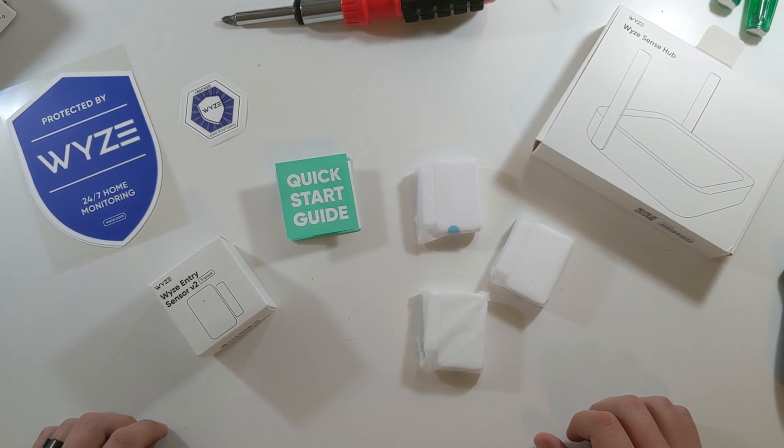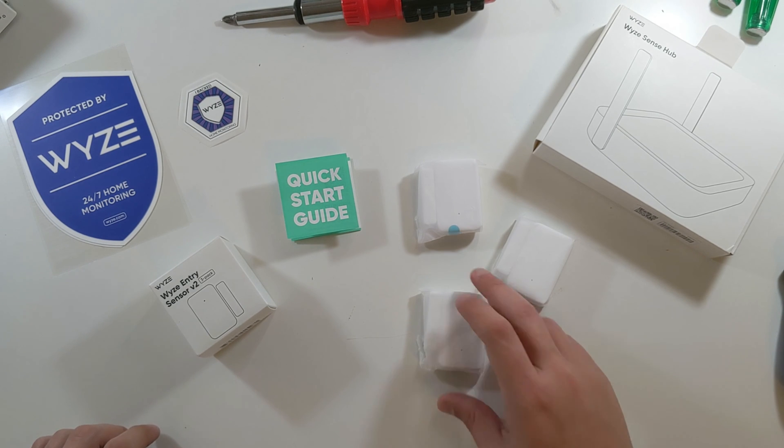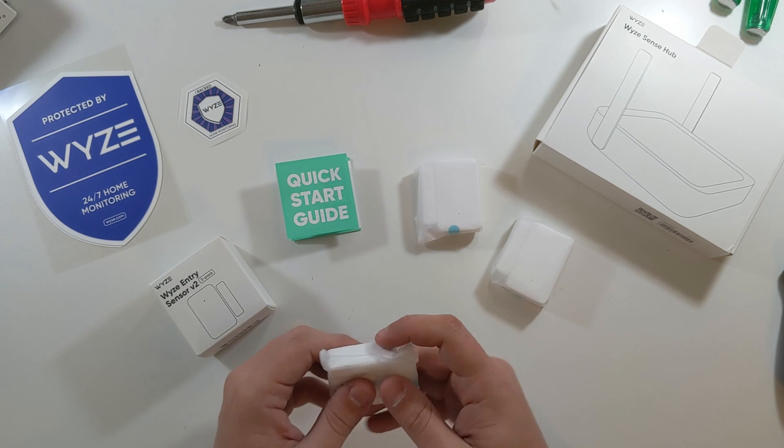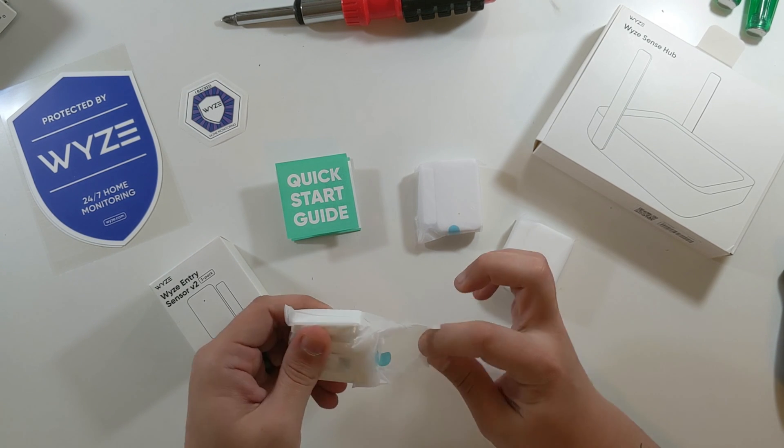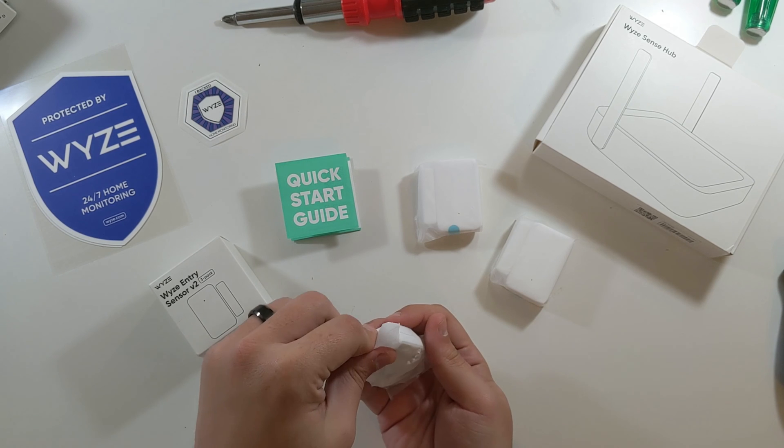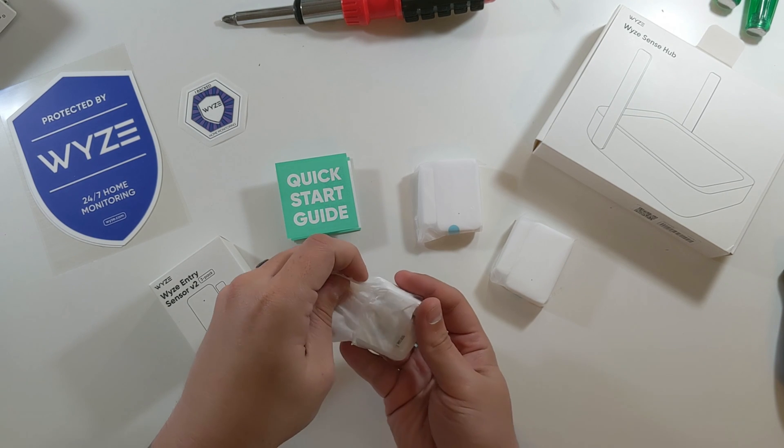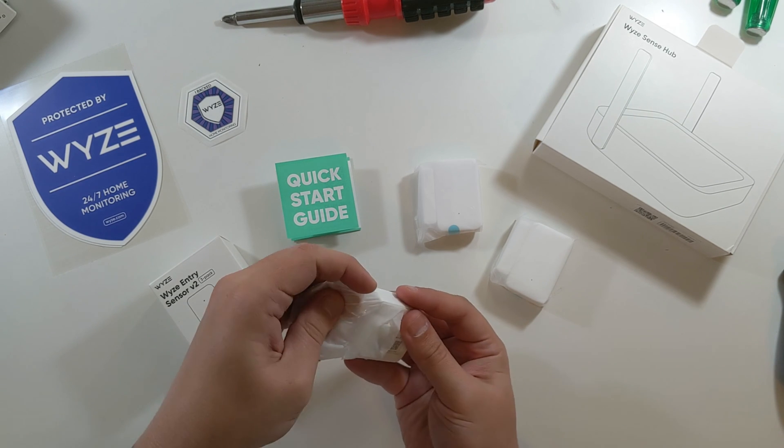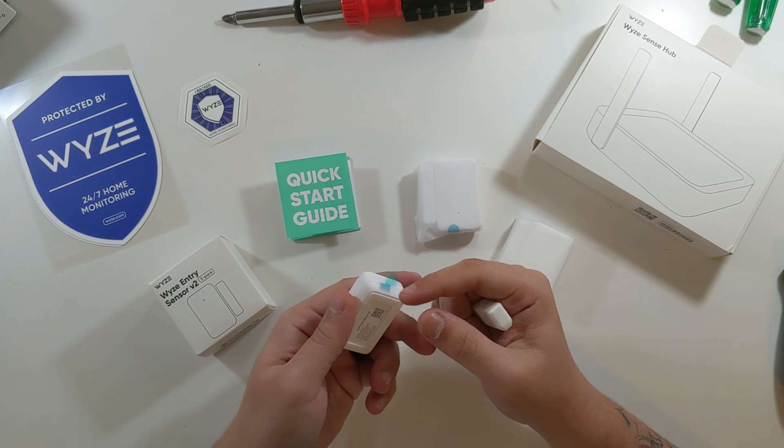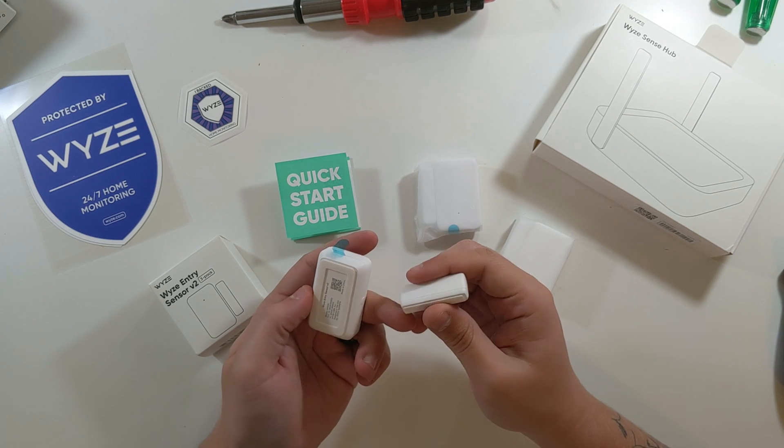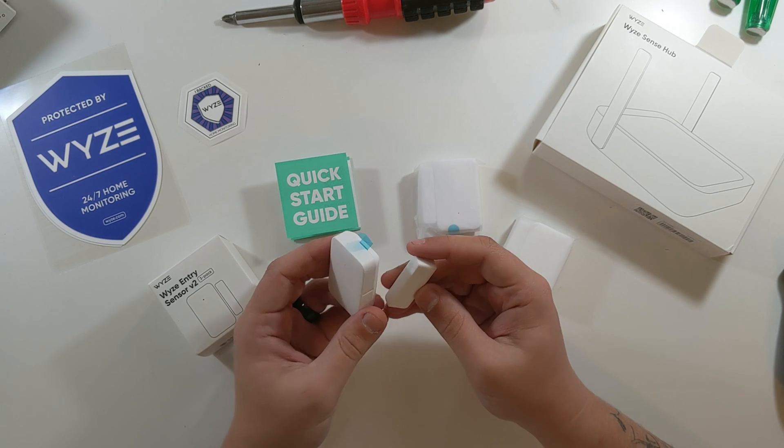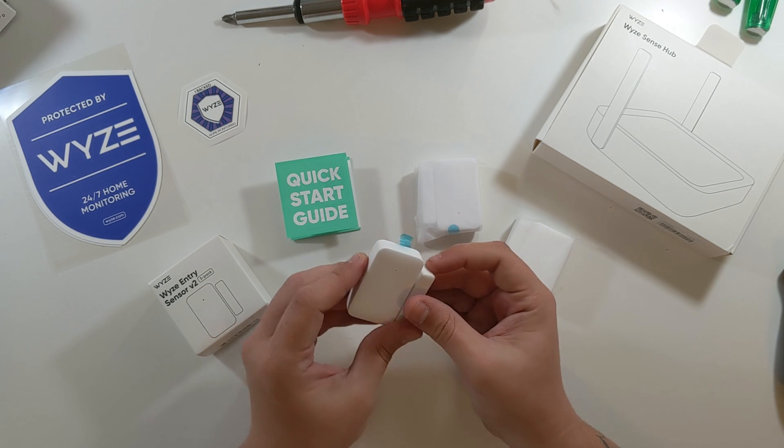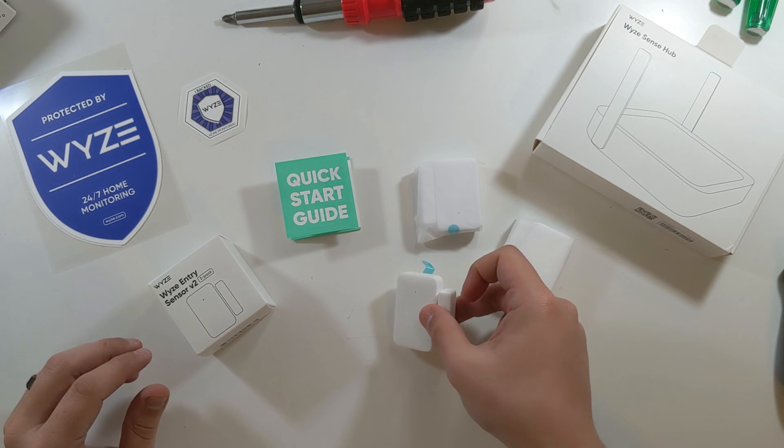So that kind of does it for the Wyze Entry Sensor V2 3 pack unboxing. These are all just inside of these little plastic sleeves. There you take it out. You pull your tab to start your battery. Let's see what you do in the app to add one of these.